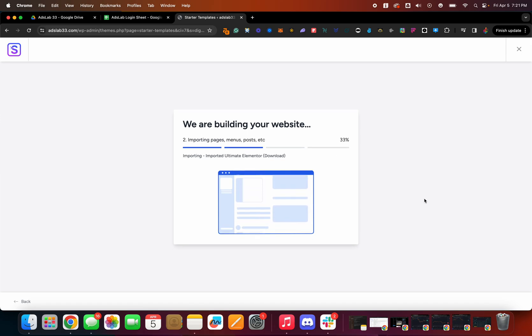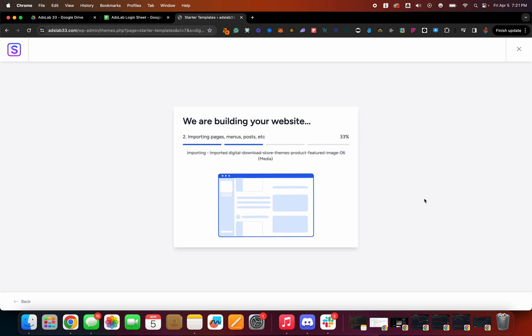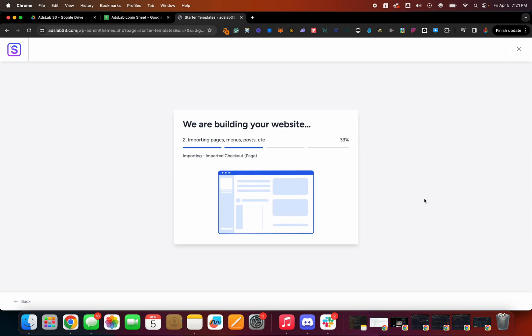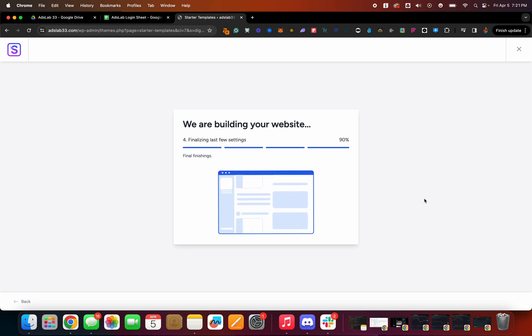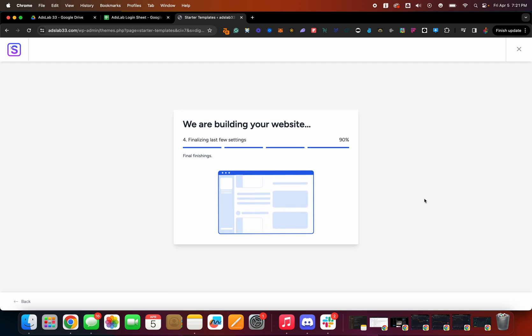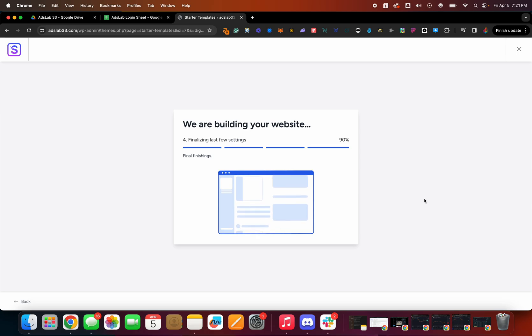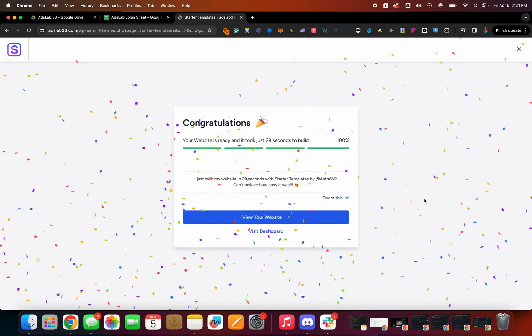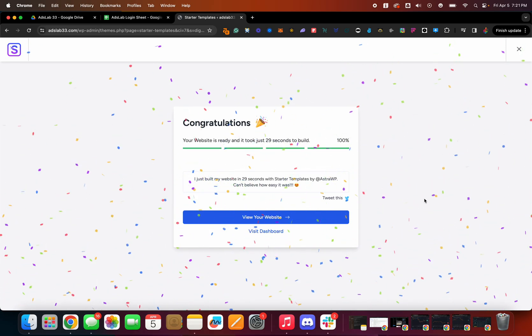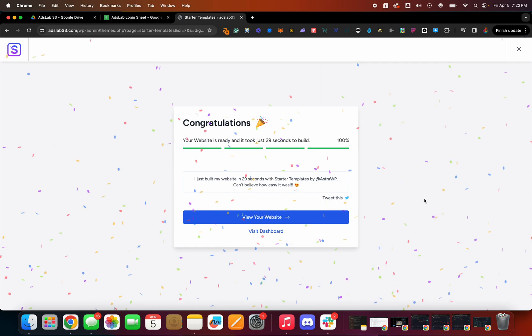Almost done. Setting up all the dependencies here. There you go. 29 seconds.